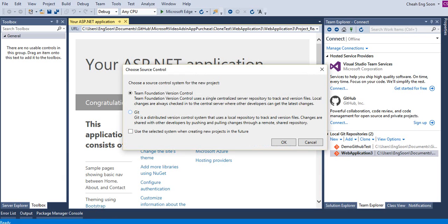Today I would like to share with you how to connect with GitHub and host your source code to GitHub. Then select Git, then click OK.